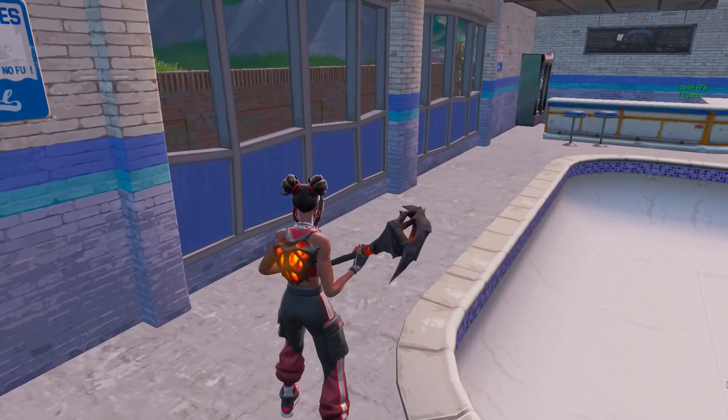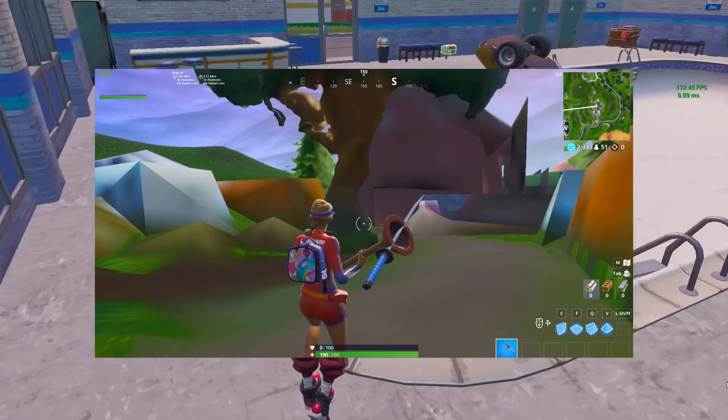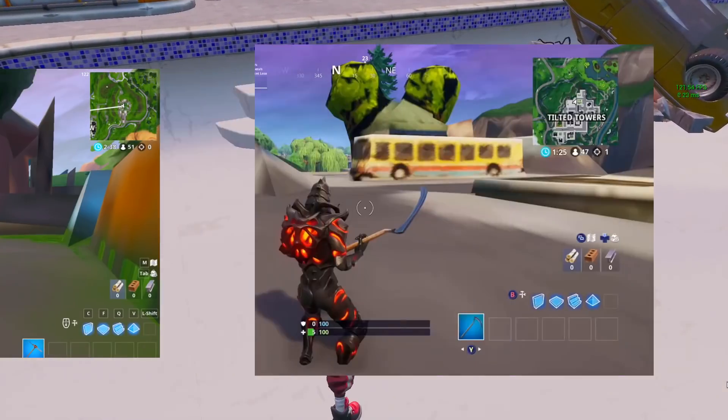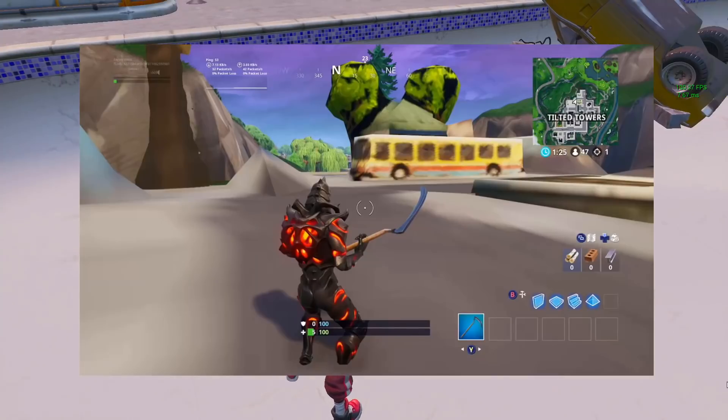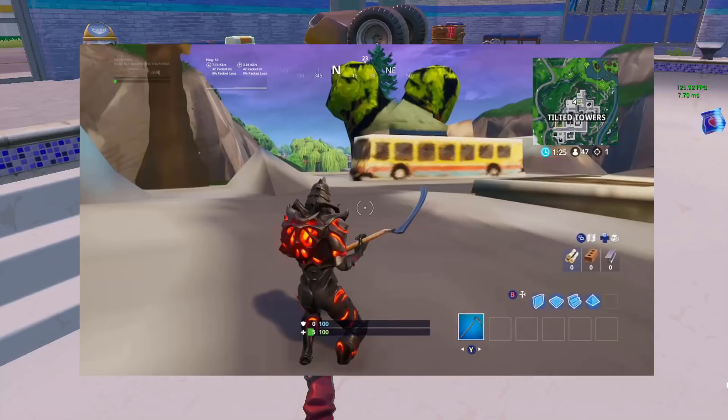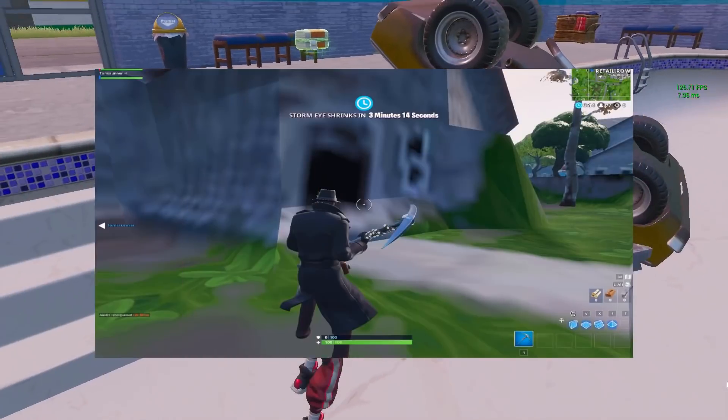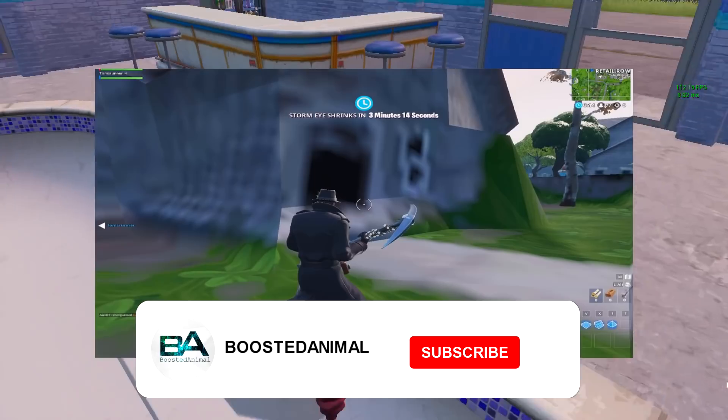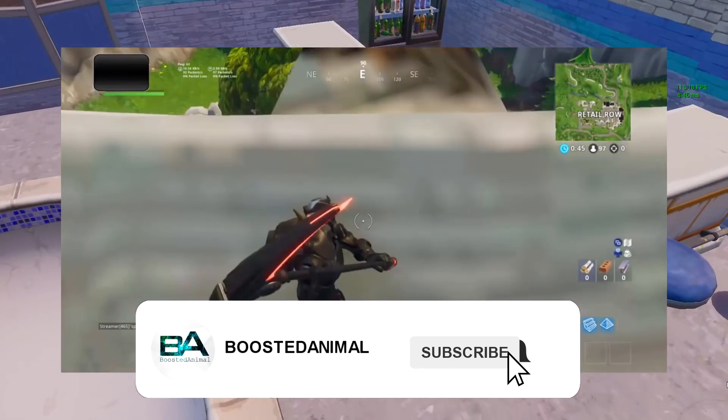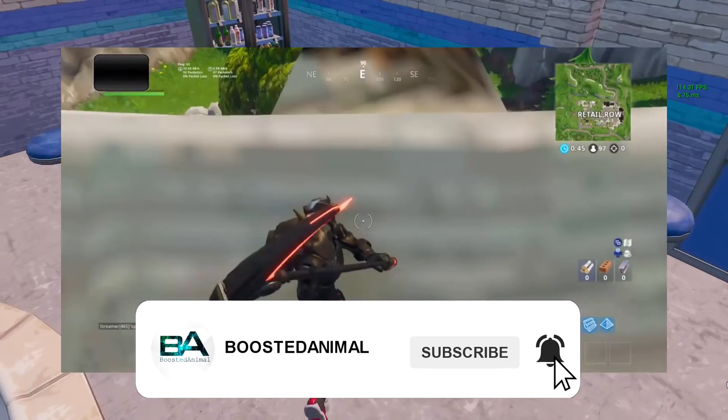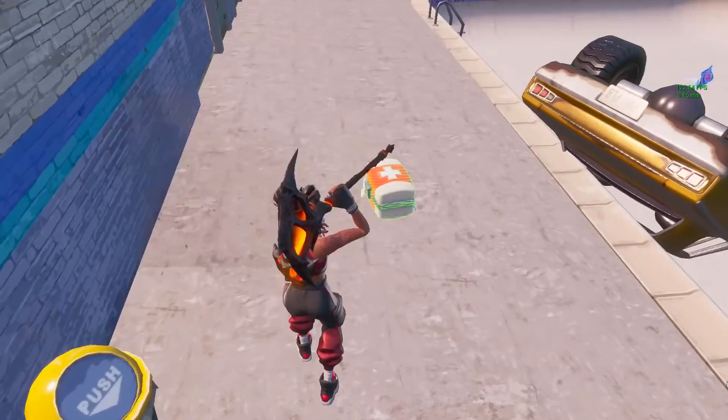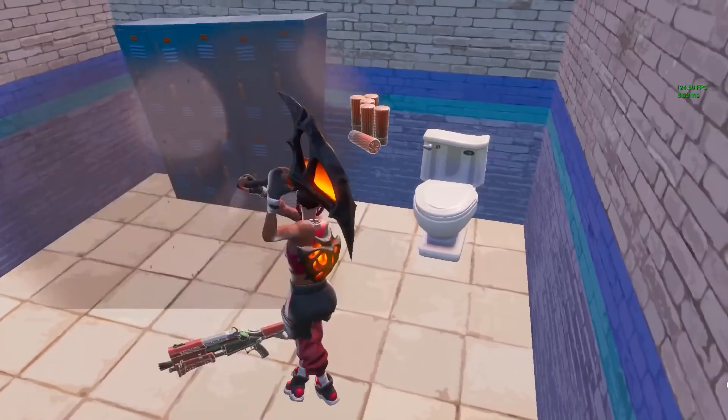If buildings aren't loading in Fortnite for you, then you've come to the right place. I'm going to show you how to fix the textures not loading or graphics not loading error in Fortnite. Make sure that you watch this video till the end if you want to know how to fix it. And let's start.